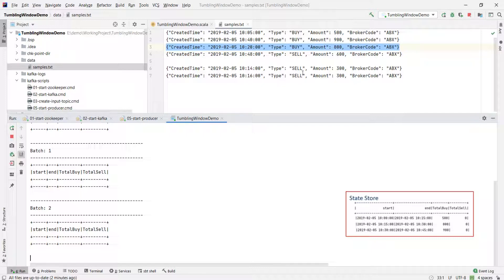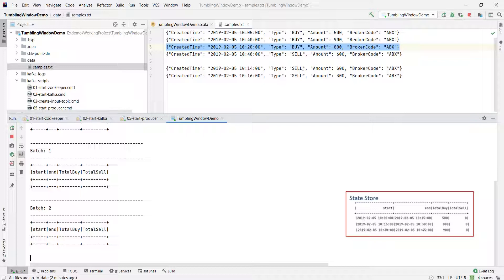Let me ask you a question. What is the max event time? 1040, right? And what is the watermark boundary? 1040 minus 30 minutes equal to 1010, right? As of now, we have three windows in the state store, and none of them are expired yet because none of them are still outside the watermark boundary.